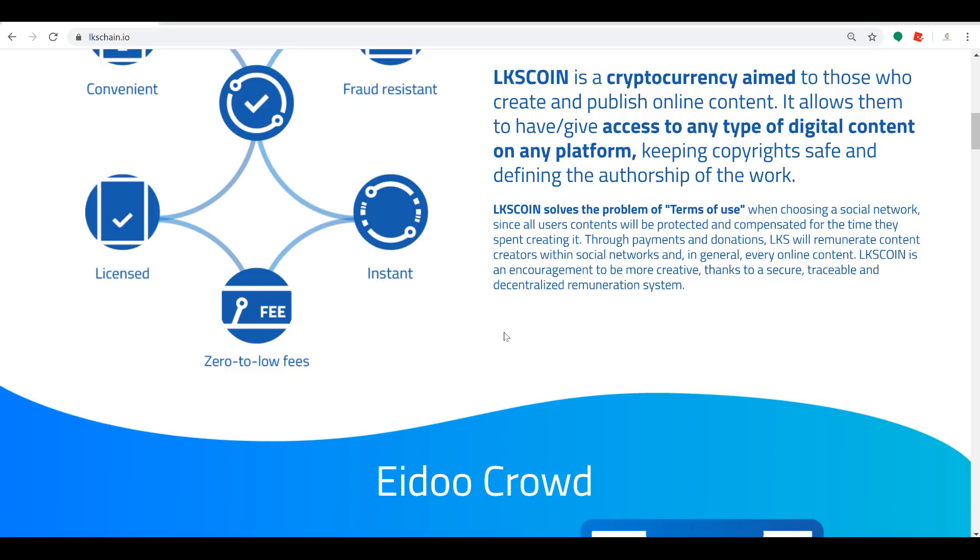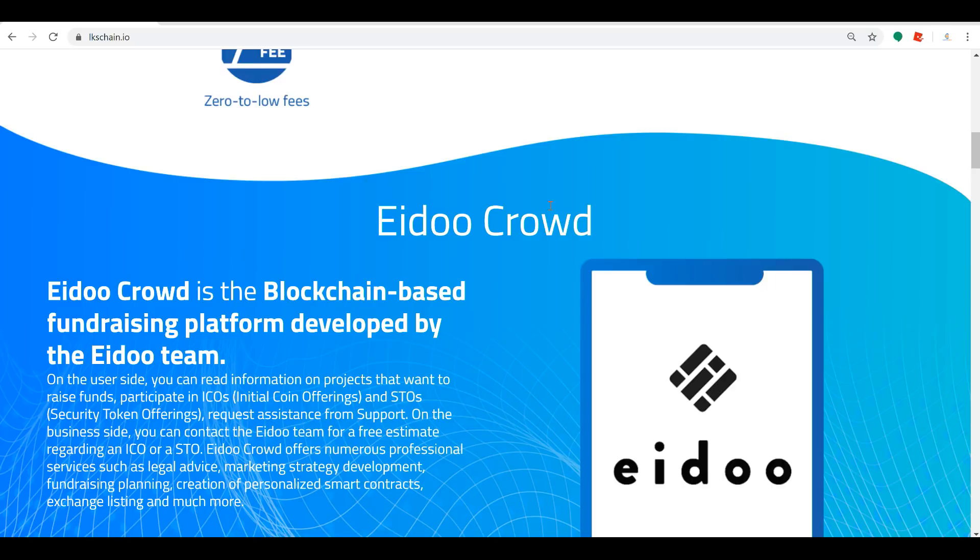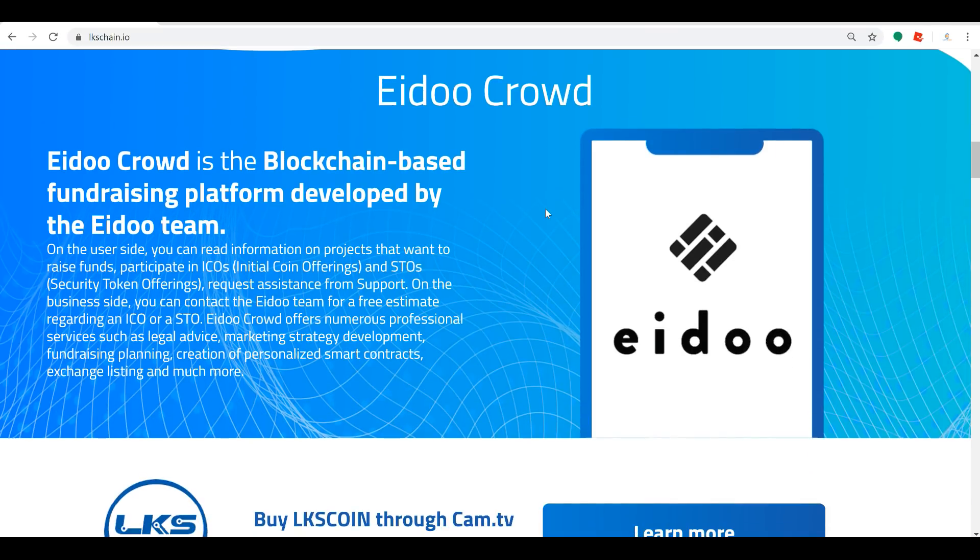I want you to come to lkschain.io. I'll throw the link down below in the description, but I want you to come here and really dig in deep and get a feel for what this is going to mean for the online content community, which is really everybody. Everybody's either creating or watching online content in some form or another.